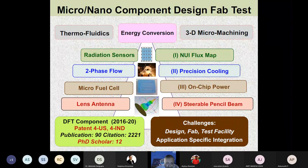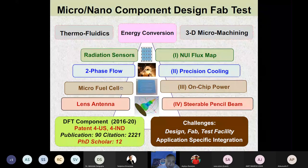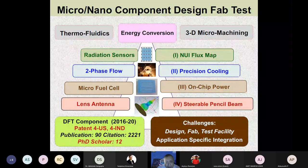The main areas of historical focus relevant to our work include fabrication, testing, and design of radiation sensors, which feeds into what we call the non-uniform illumination flux map. Precision cooling is also important — in electronics and many applications cooling enhances performance and reduces noise, and it is also important in bioimaging.